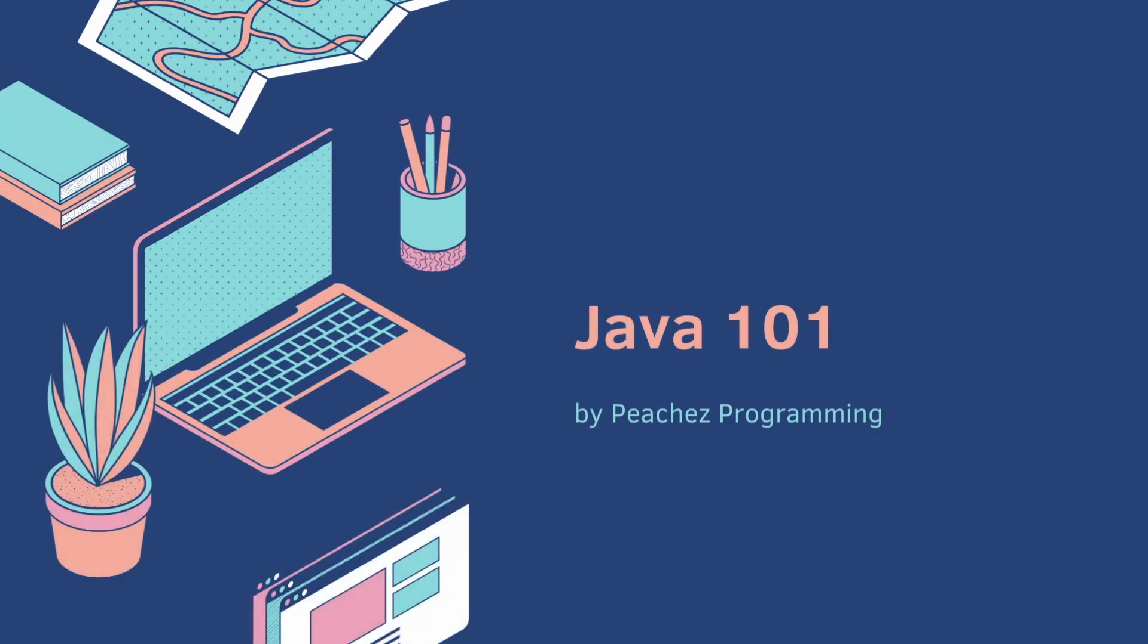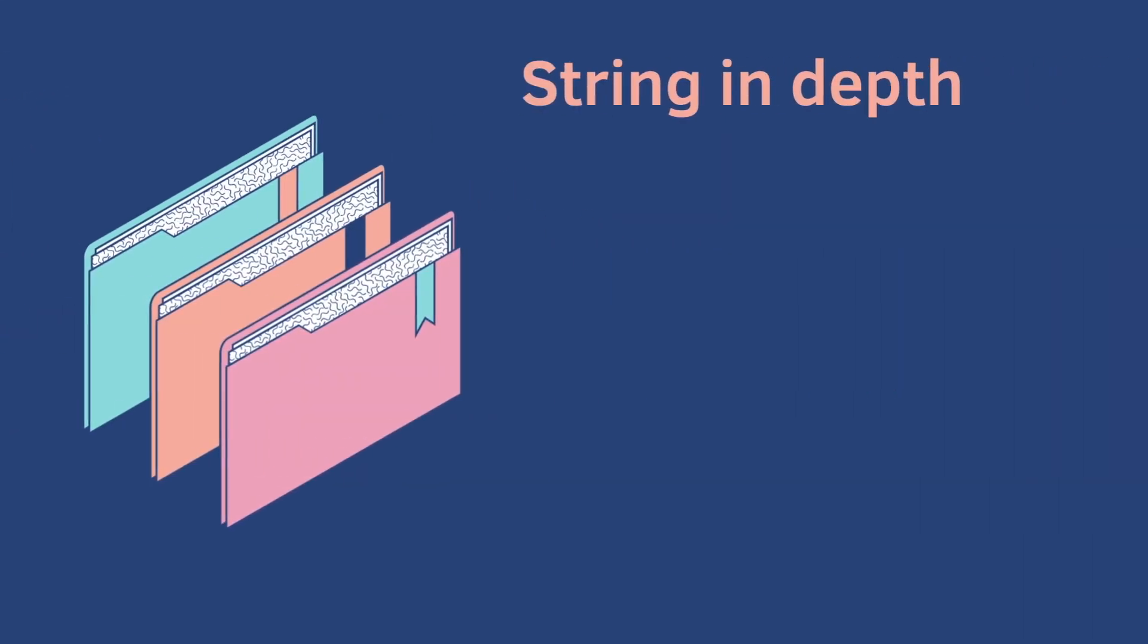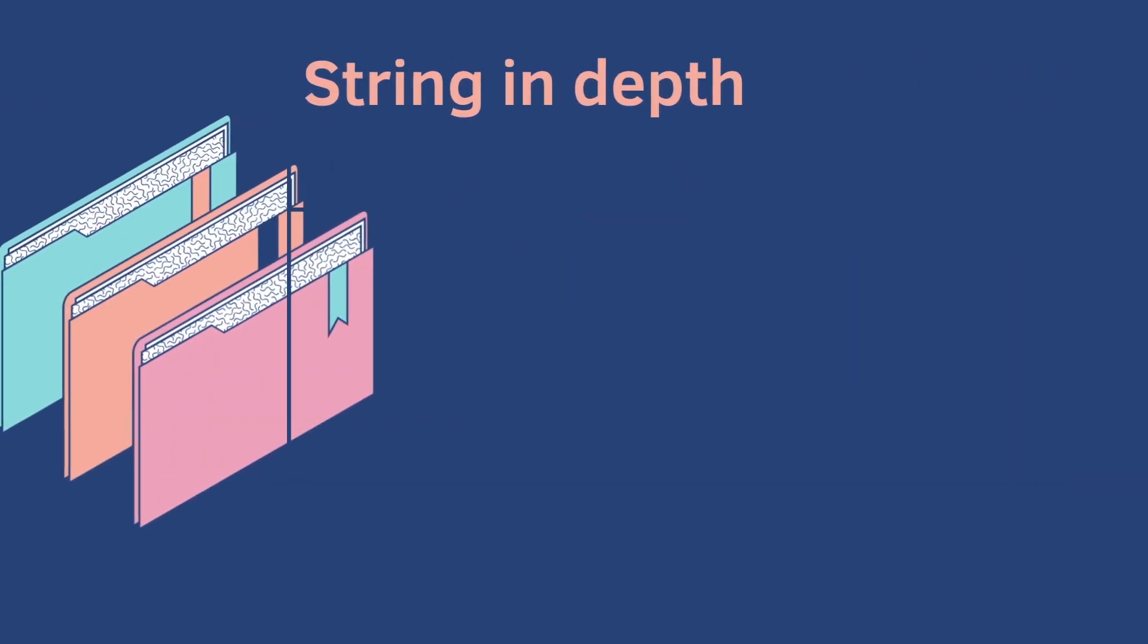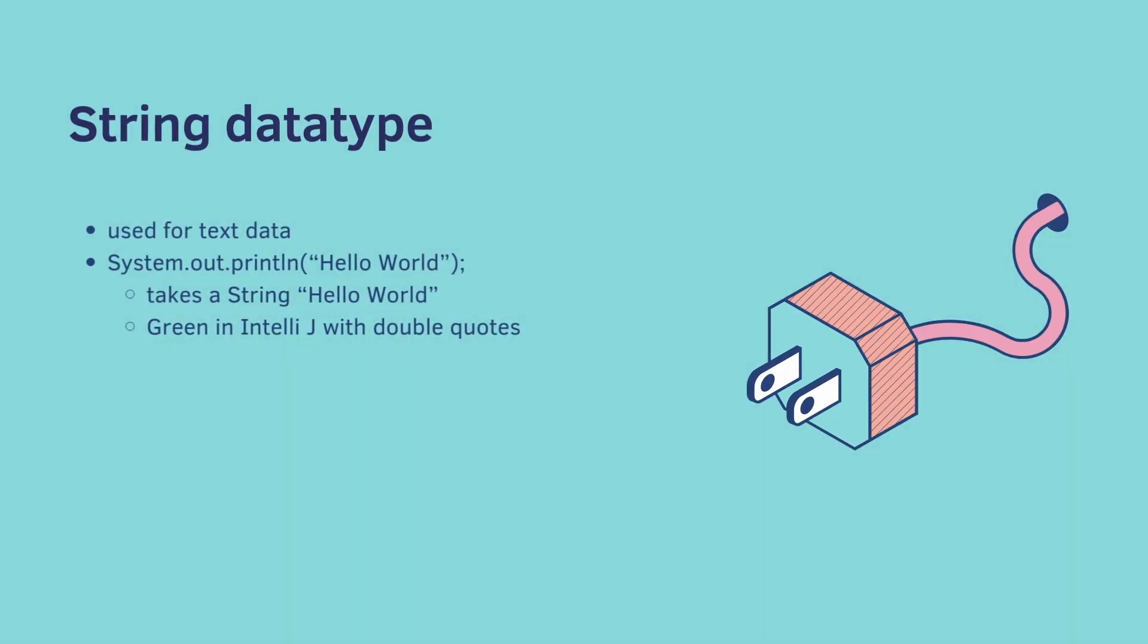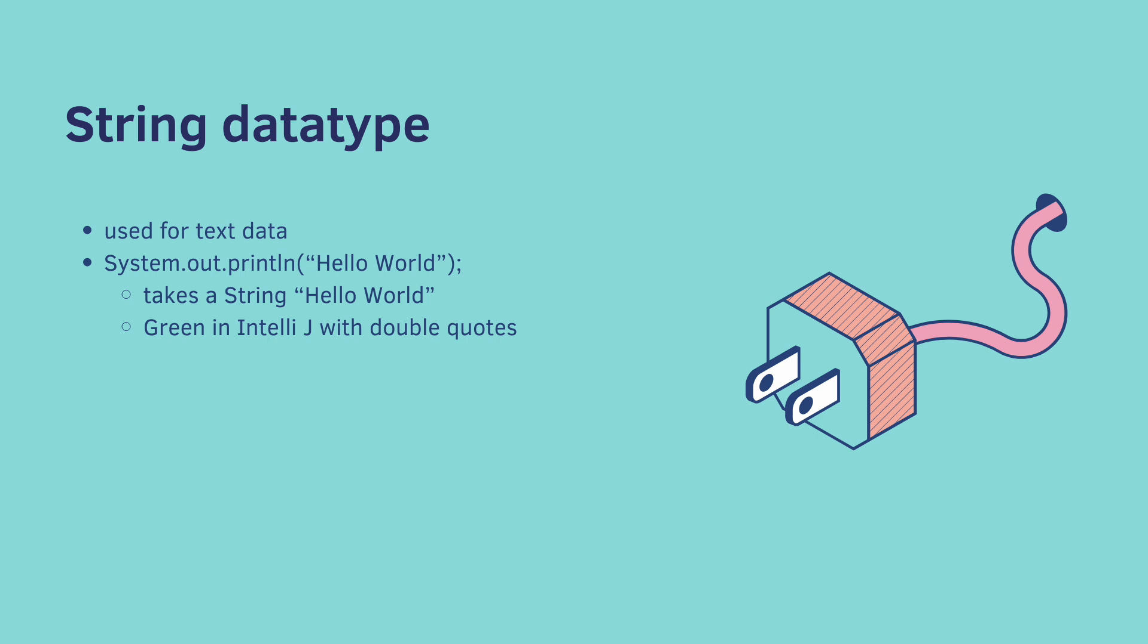Welcome back. Let's go into strings in detail. Strings are used for text data. And if you remember, when we did a print line statement, we put in a string. You could tell because IntelliJ puts it in green, and it has double quotes. So make sure to connect the dots.